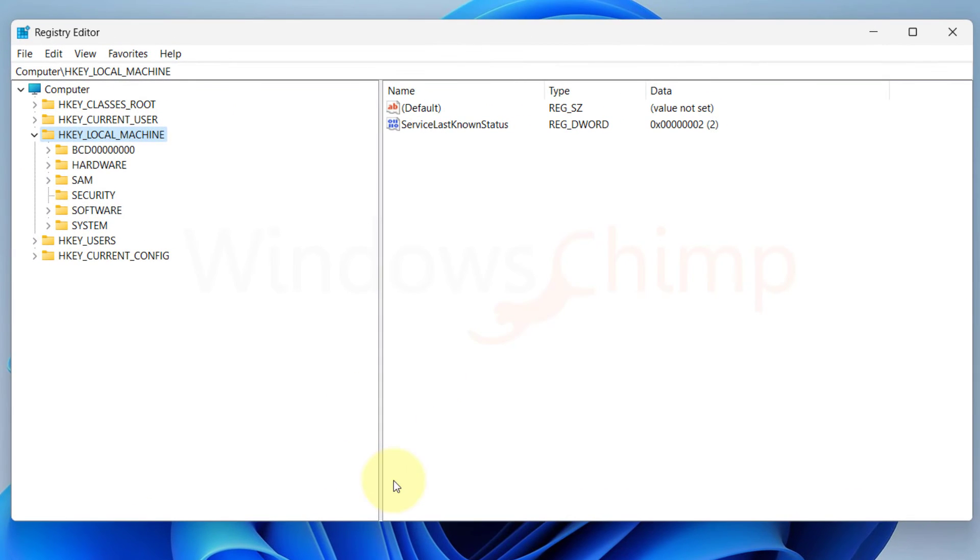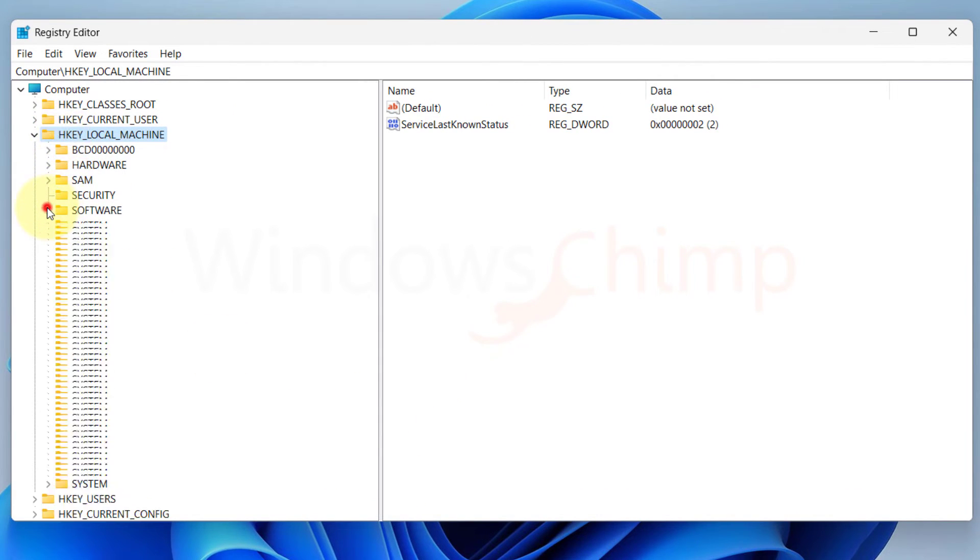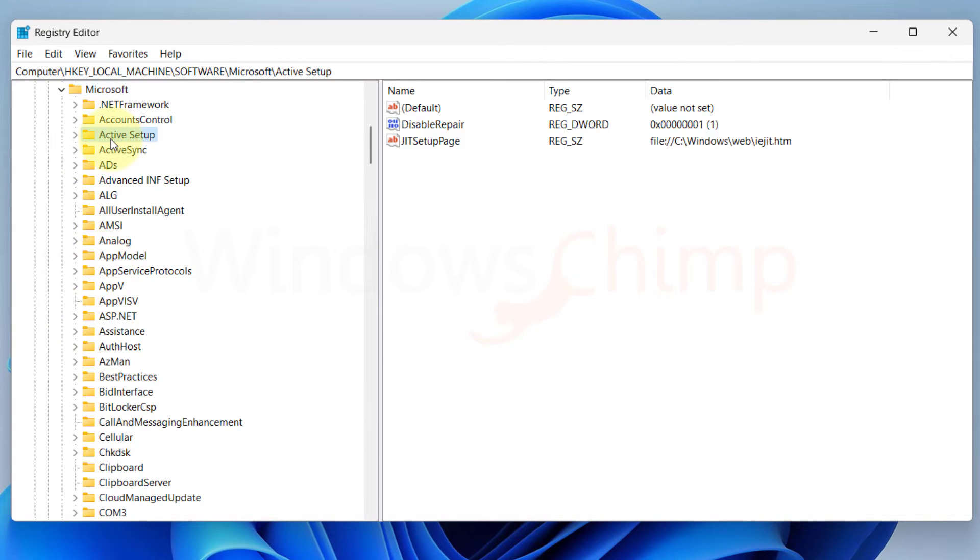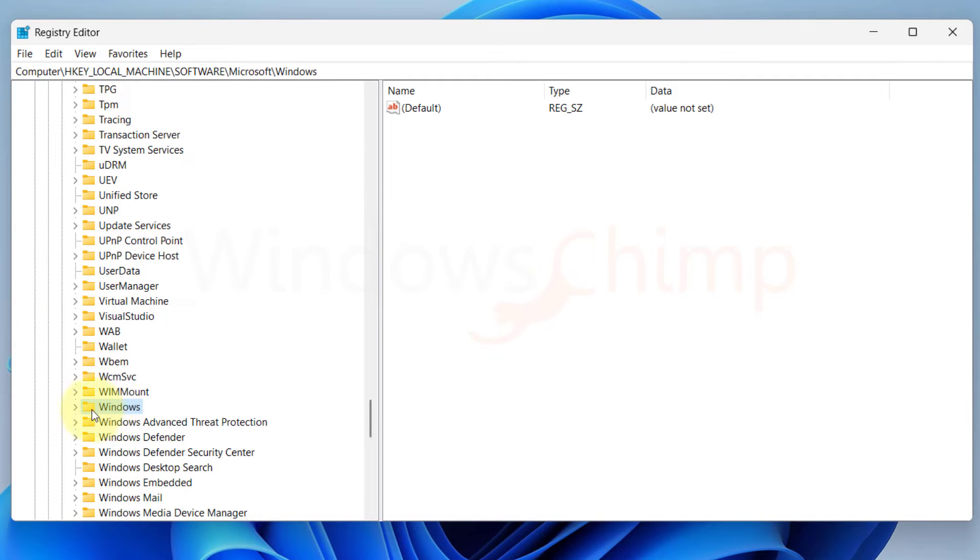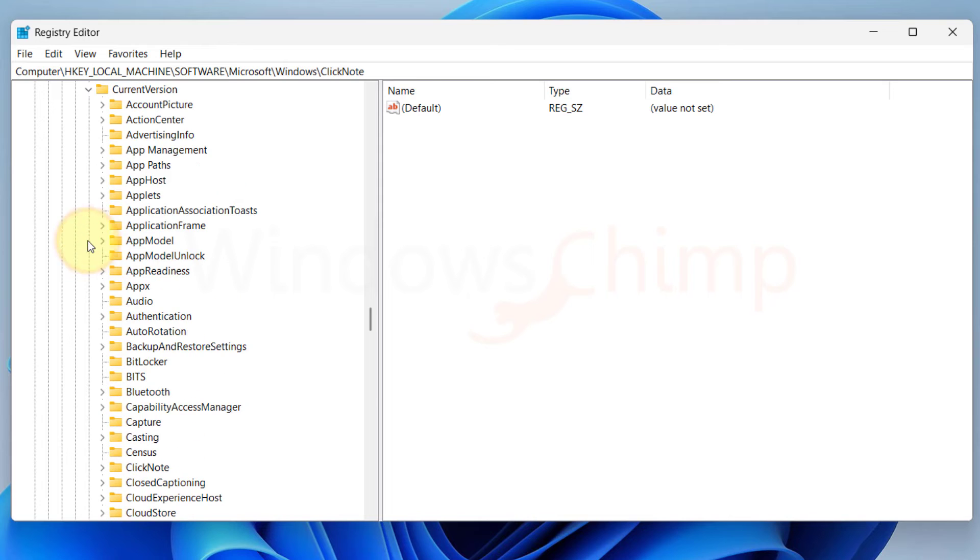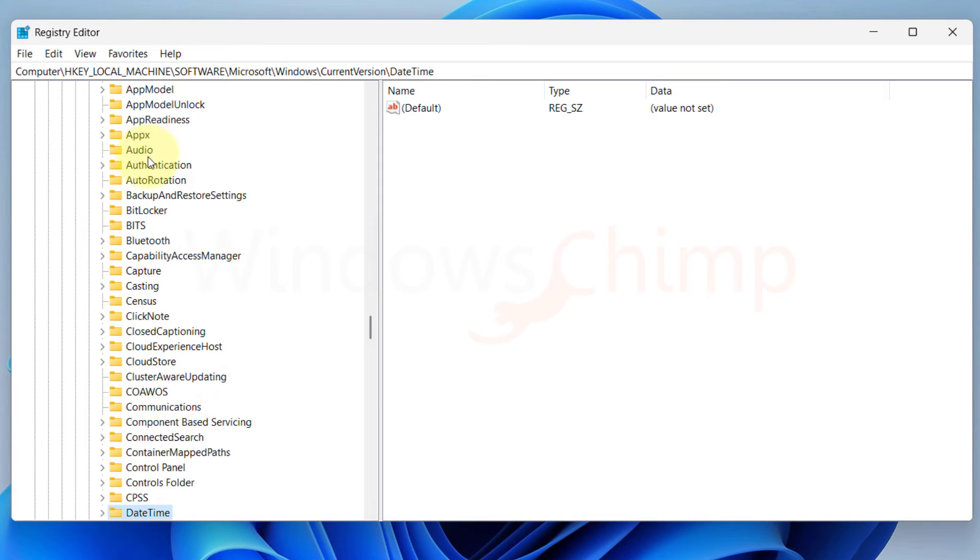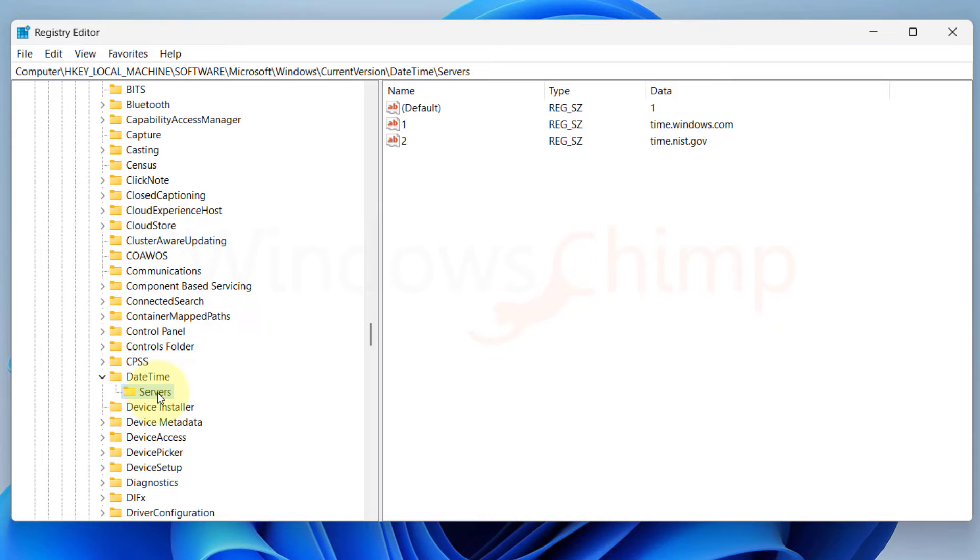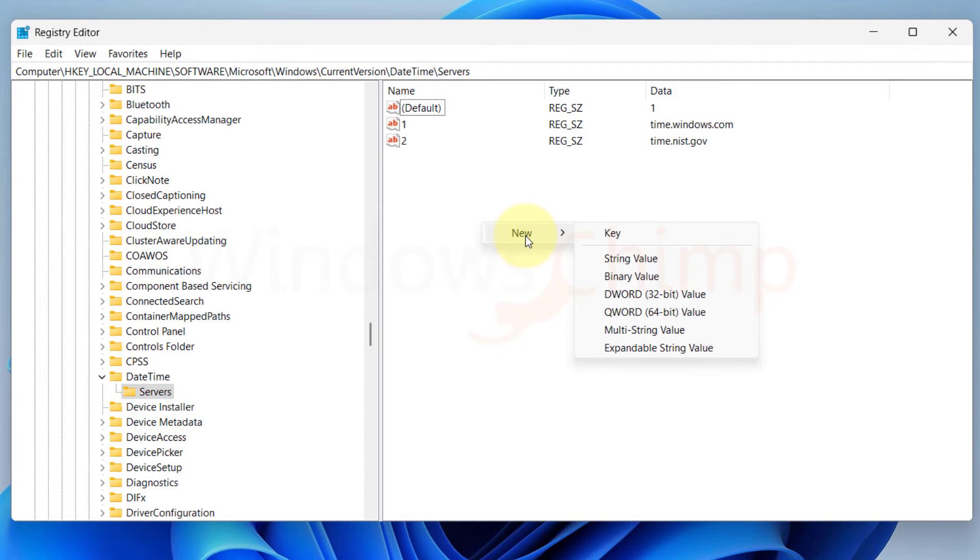In the Registry Editor, navigate to HKEY_LOCAL_MACHINE, then Software, Microsoft, Windows, CurrentVersion, DateTime, and then select Servers. On the right side, right-click in the empty area, hover to New, then select String Value.